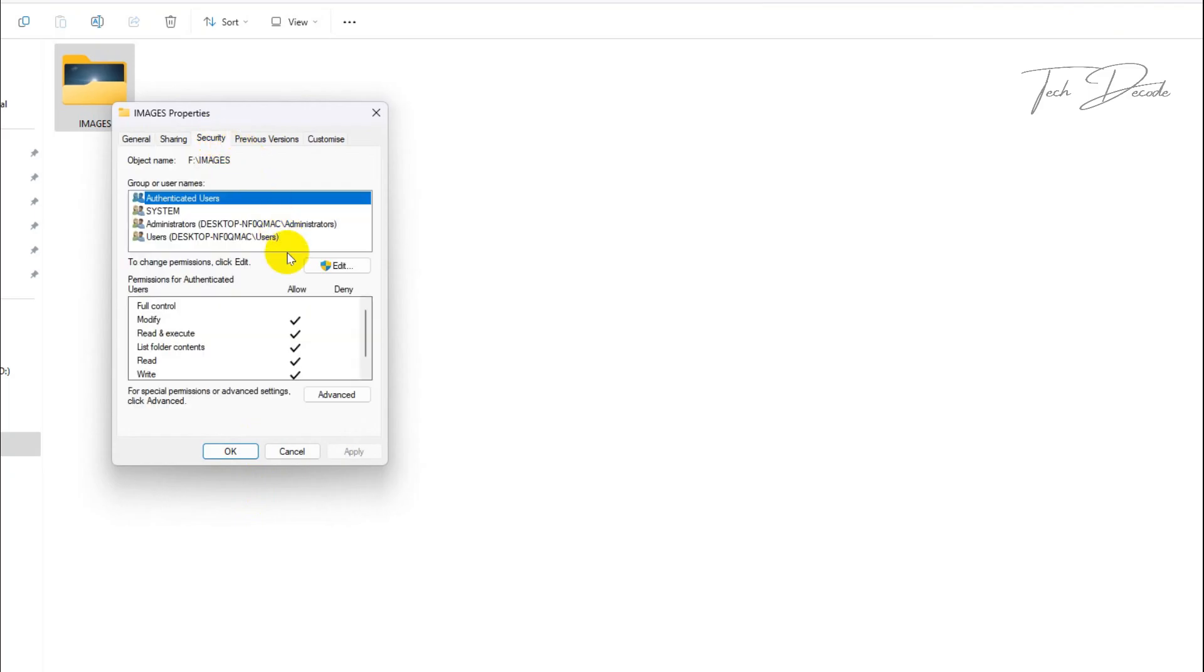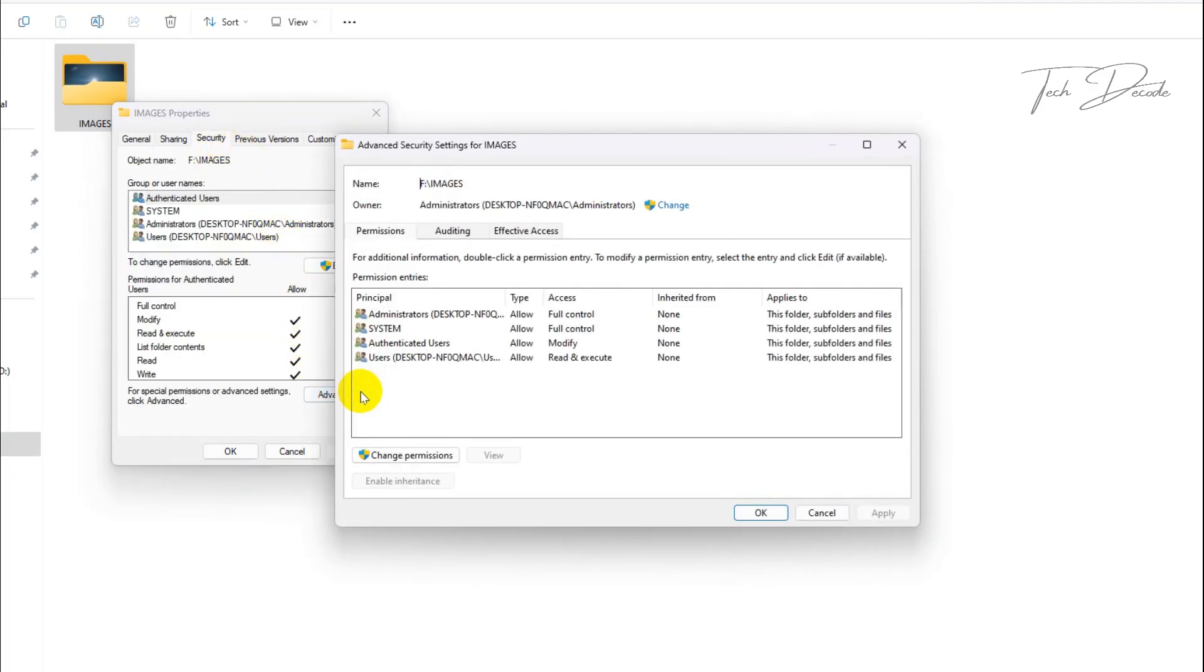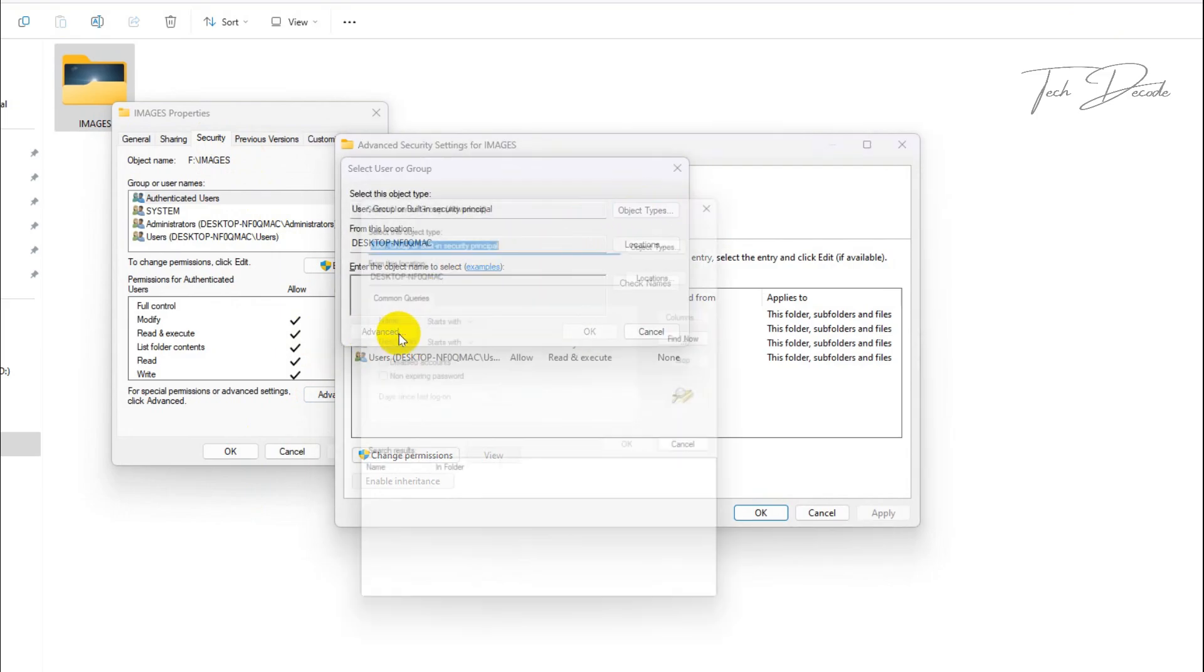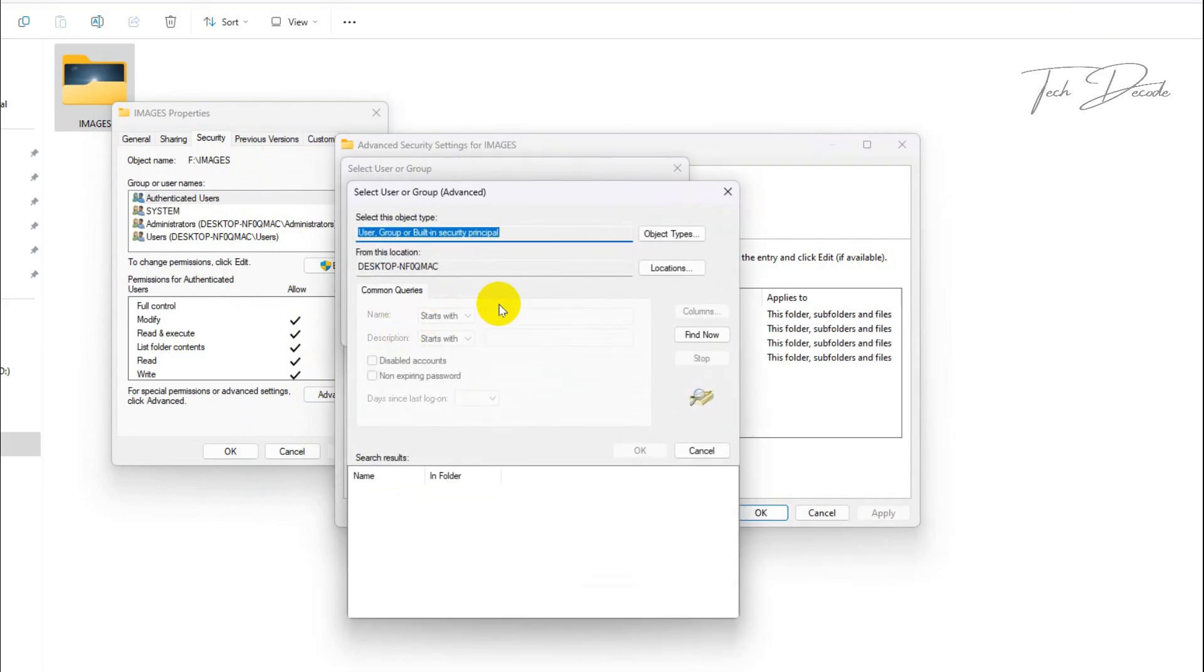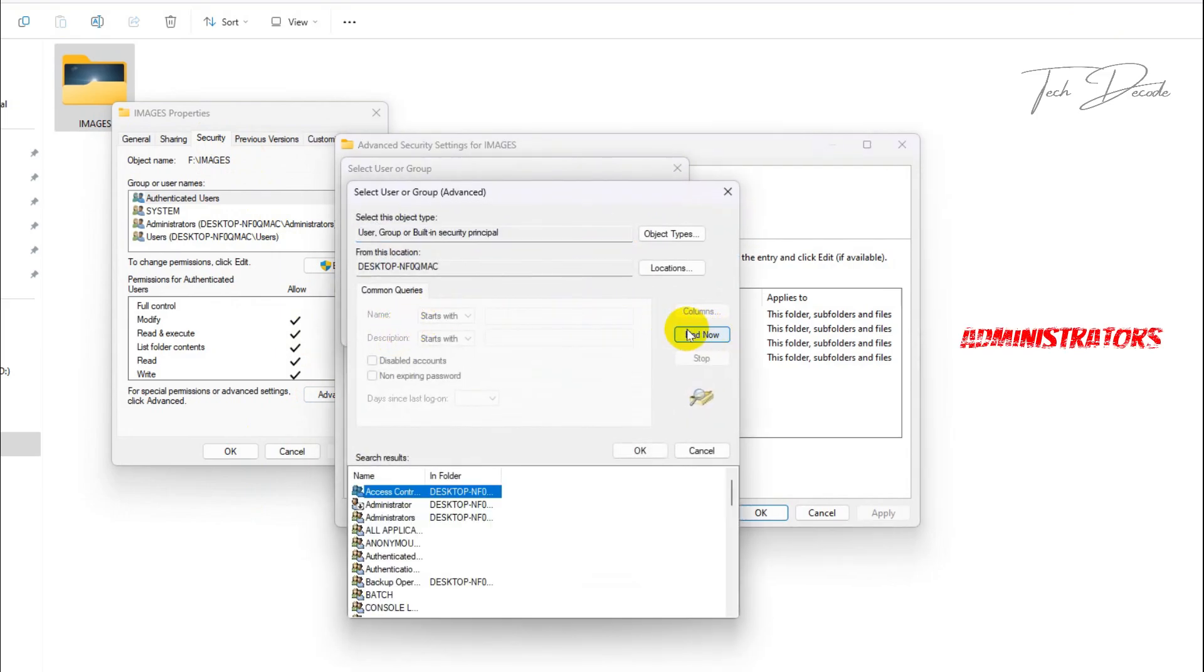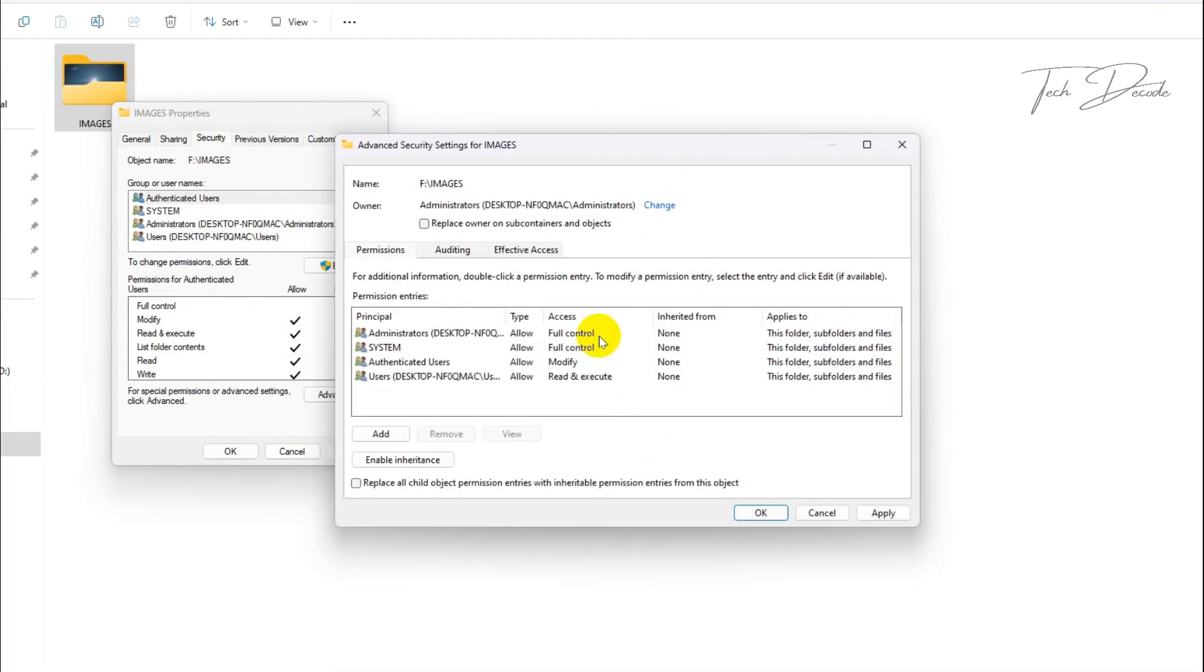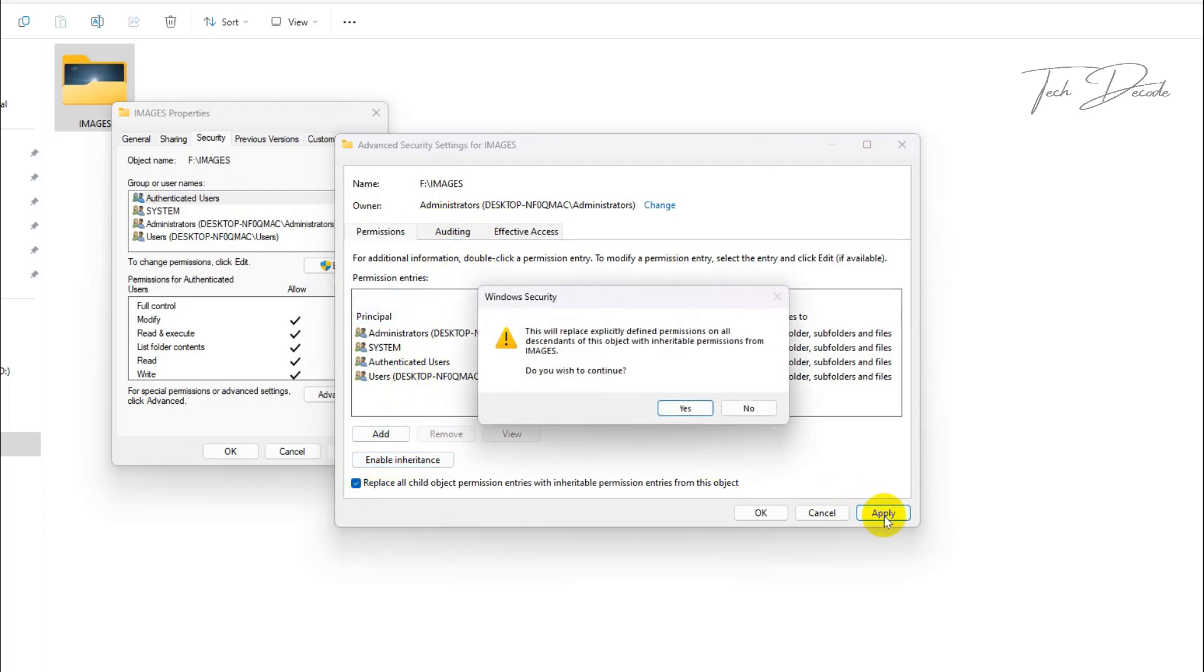Click on advanced, click on change, click on advanced here, click on find now, and select administrators from here and click on ok. Now check mark these boxes and click on apply and ok.